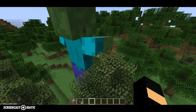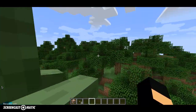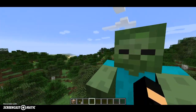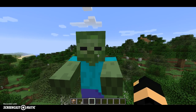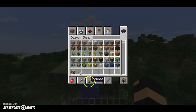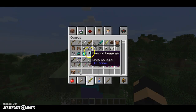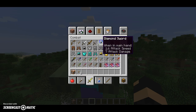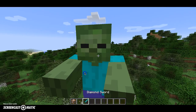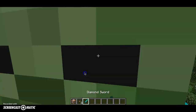This is Harry and welcome to a tutorial. Today we are going to be showing you how to make a custom zombie giant.